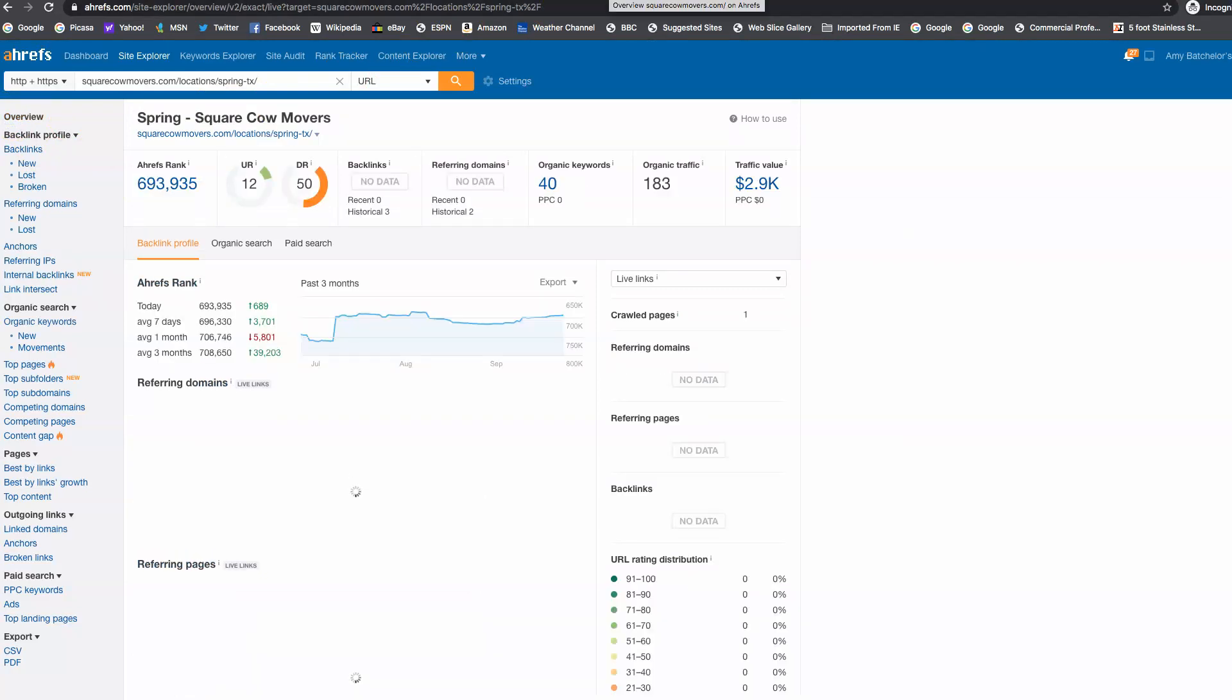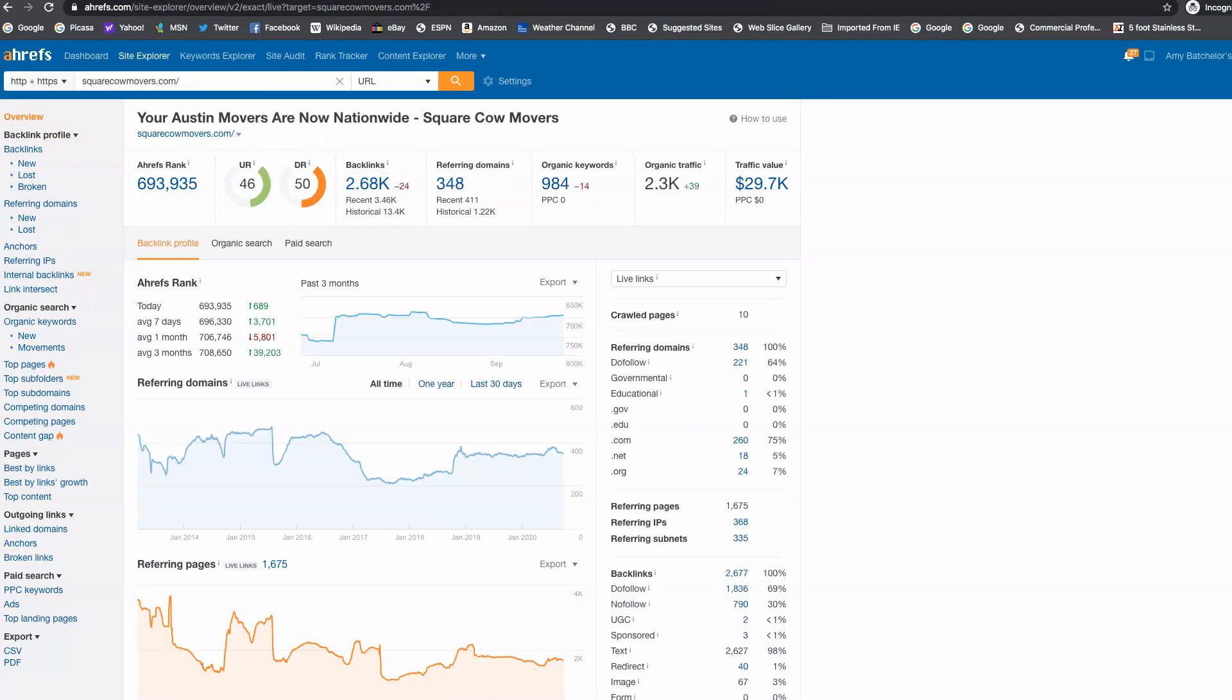So once we do the first thing of getting the right content on your site and getting the right keywords on your site, the next thing is to go and find what we call backlinks. So what are backlinks?